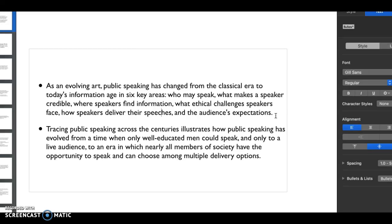Only with the addition of technology did speeches finally get translated first to radio, which is a really big deal, and then finally to television, which is how we have speeches disseminated in a big form today.